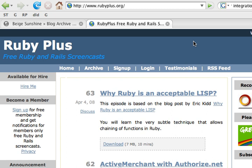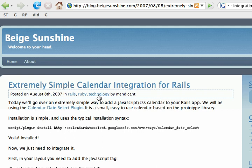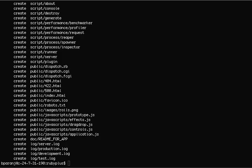This episode is about how to integrate a calendar with Rails. It's based on a blog post by Mendicant on extremely simple calendar integration for Rails. We'll play with this and see how we can get it working in a Rails app.